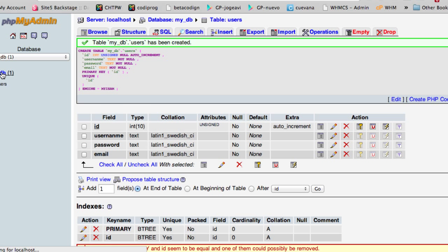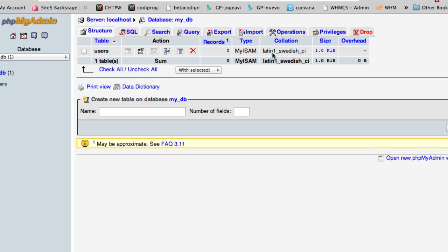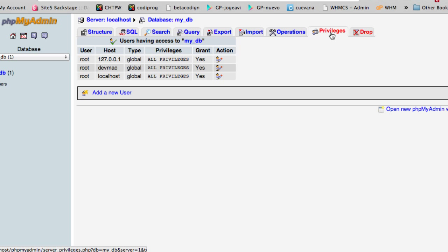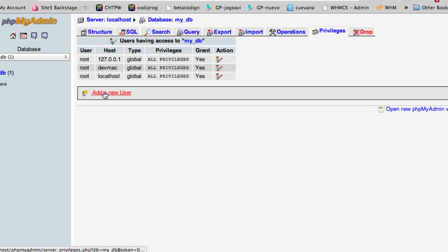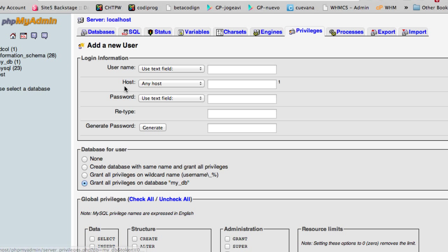Before we end this video there is another thing you need to do. You need to click here on privileges and you need to add a new user which you are going to use to access this database. Go ahead and if you don't have a user by default you can add a new one.